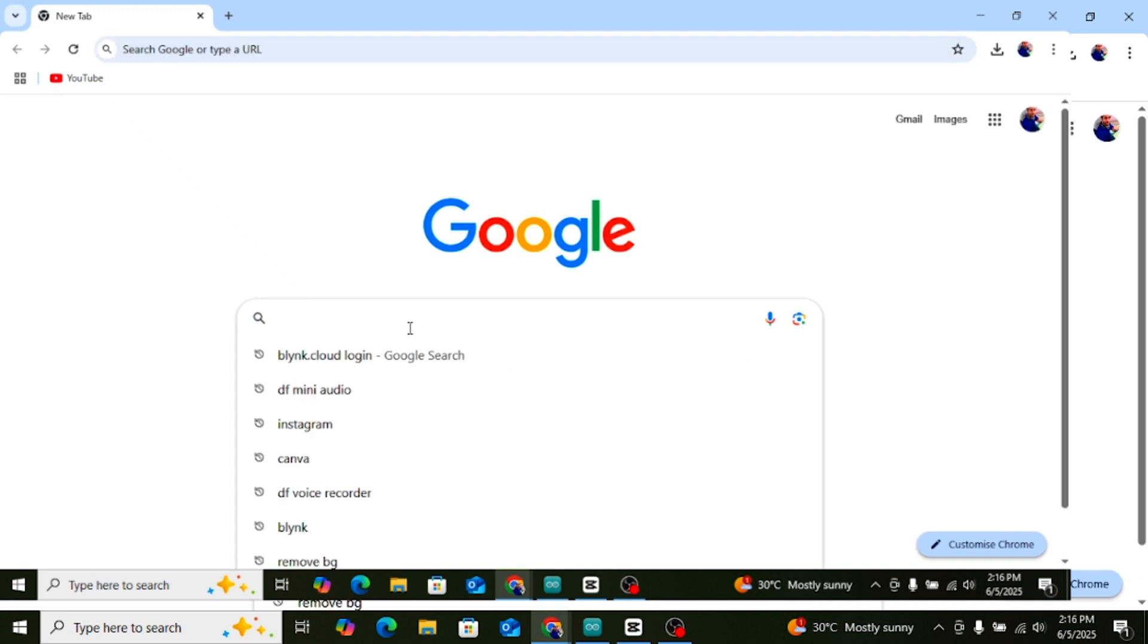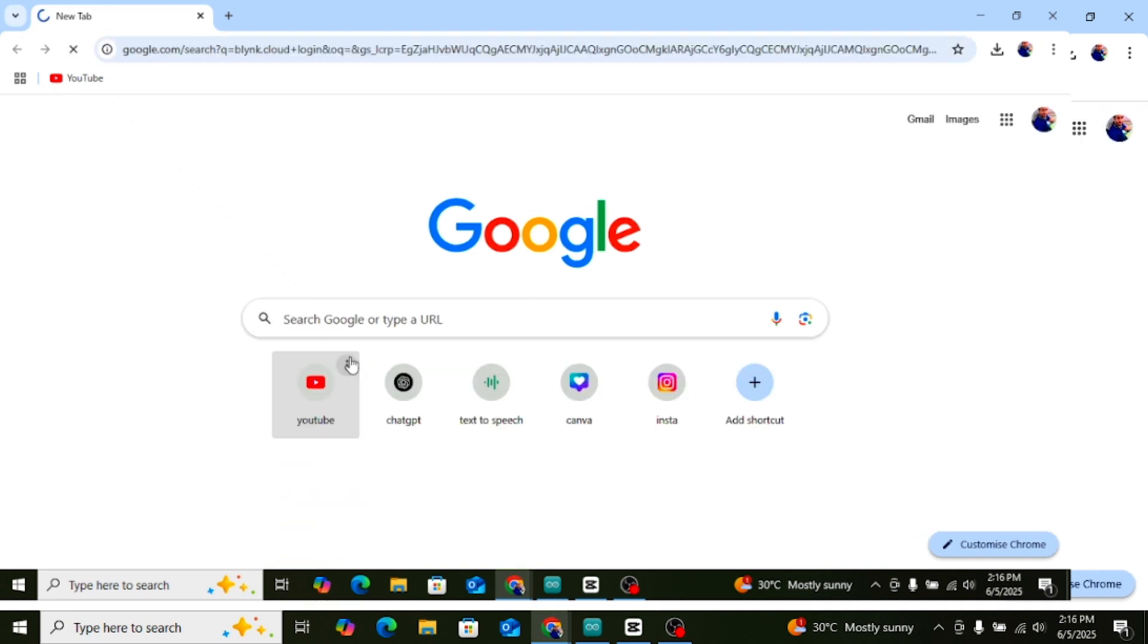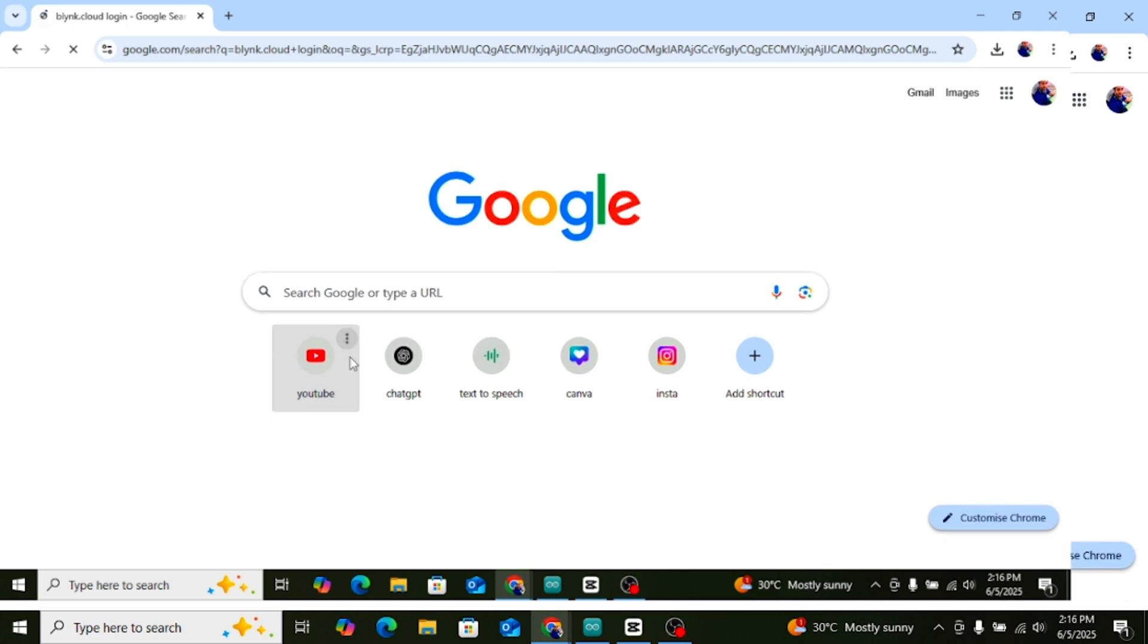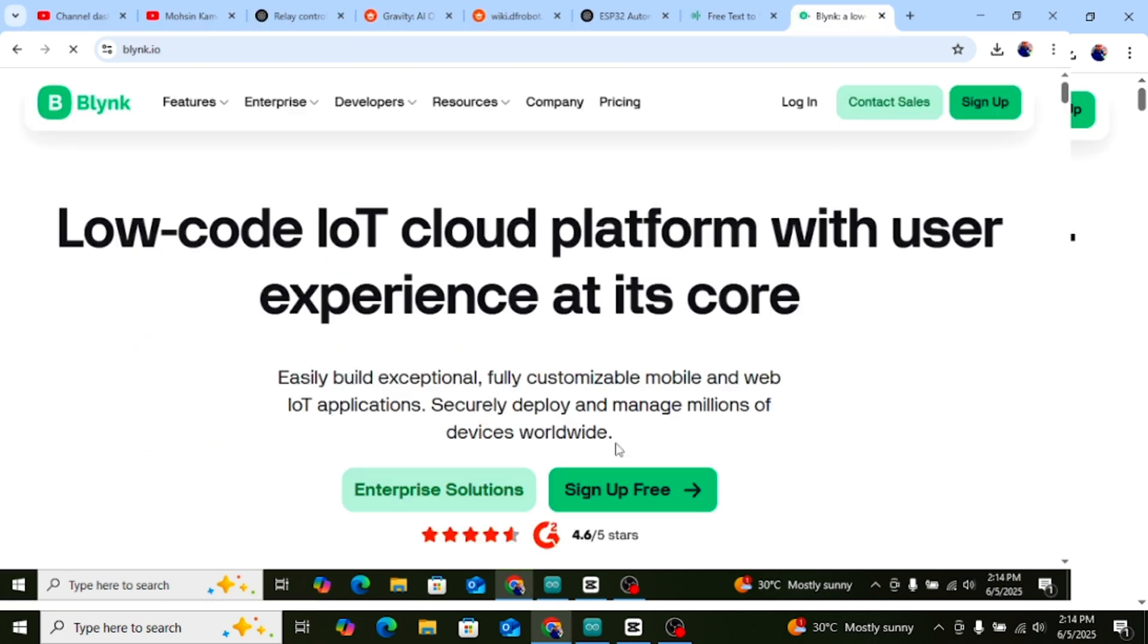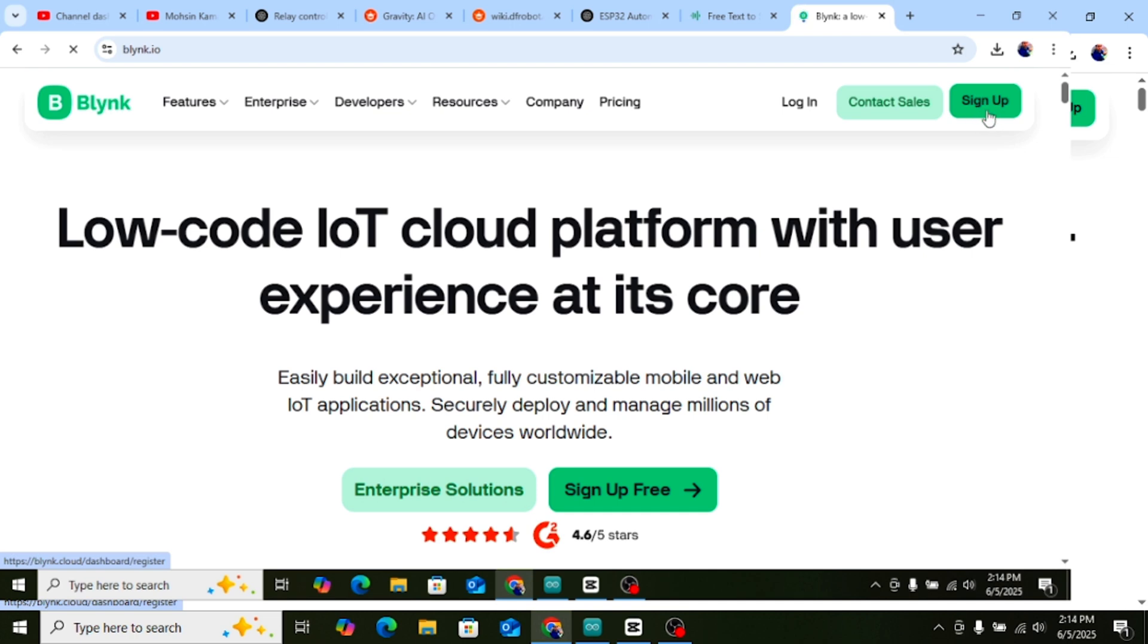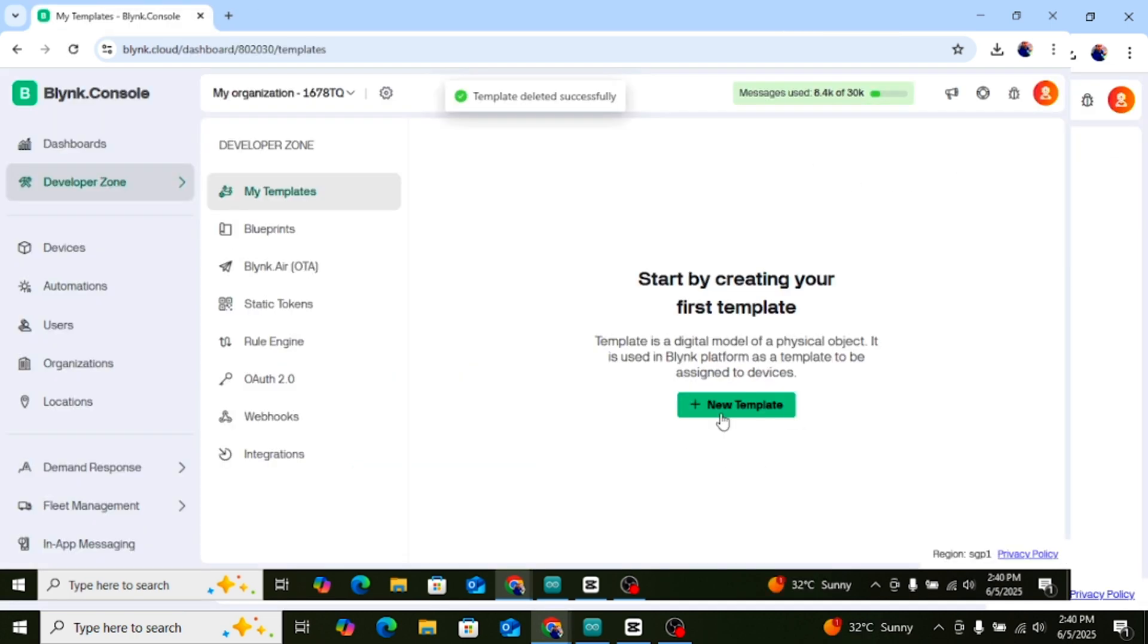Now let's set up Blynk for our automatic irrigation system. Open Blynk website first. Open your browser and go to Blynk.cloud. Log in with your Blynk account. If you don't have an account, click on Sign Up and create one using your email. I already have a Blynk account, so I will just log in.